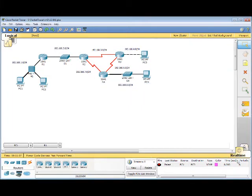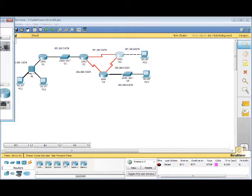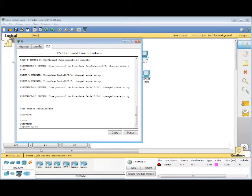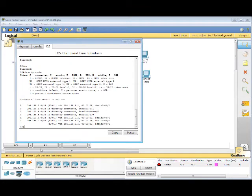We'll go back to real-time mode. We need to check router 3. Command Line. Show IP Route. The other network is not on this routing table.